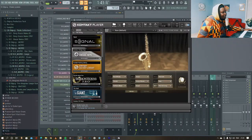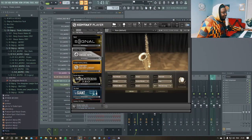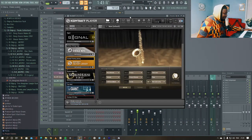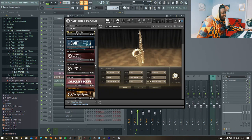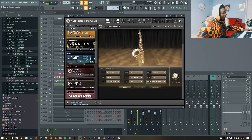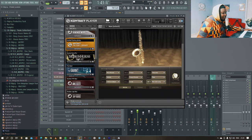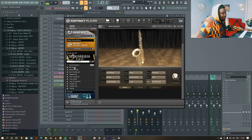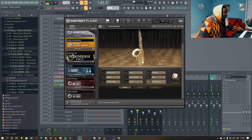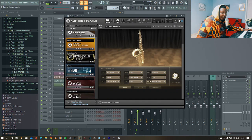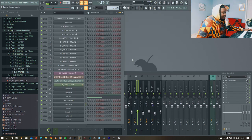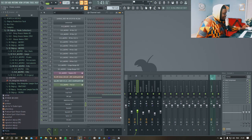First I load Kontakt Player, and then I use Session Horns — I can use any of these, alto, whatever, any of these. Then I make sure that I humanize it here a little bit.